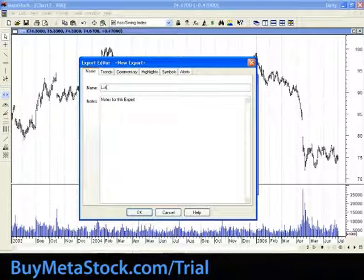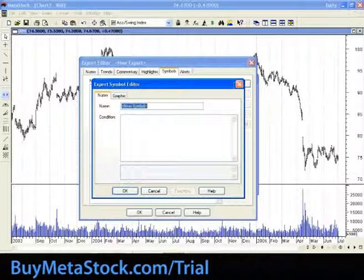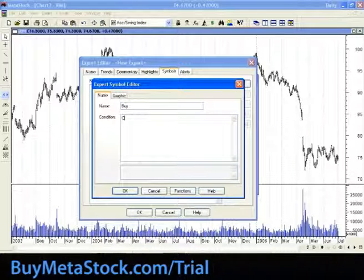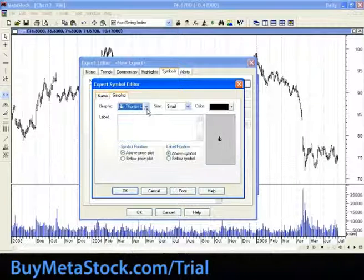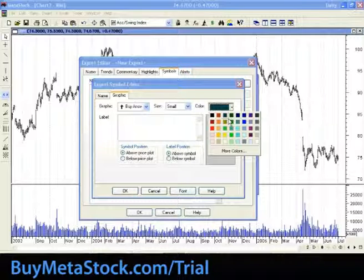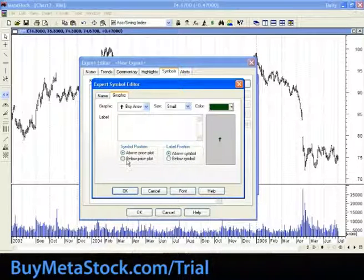Let's call it 'latches test.' We'll create two symbols. I'll make a new one called 'buy,' and we'll say C greater than moving average of C, 10, E. I'll put a nice arrow at the bottom and make it green. The reason I'm spending the time to create the expert is so that we can see graphically what the latches allow you to do.